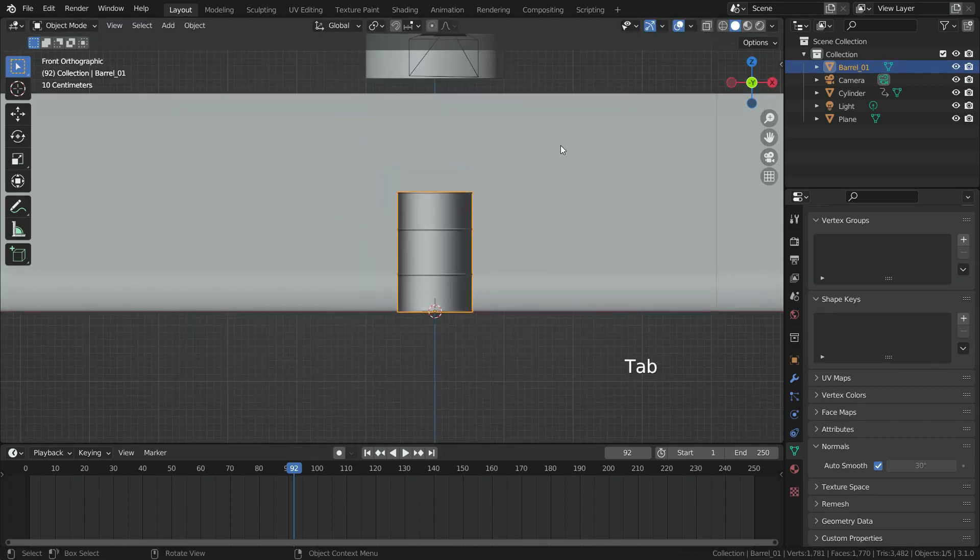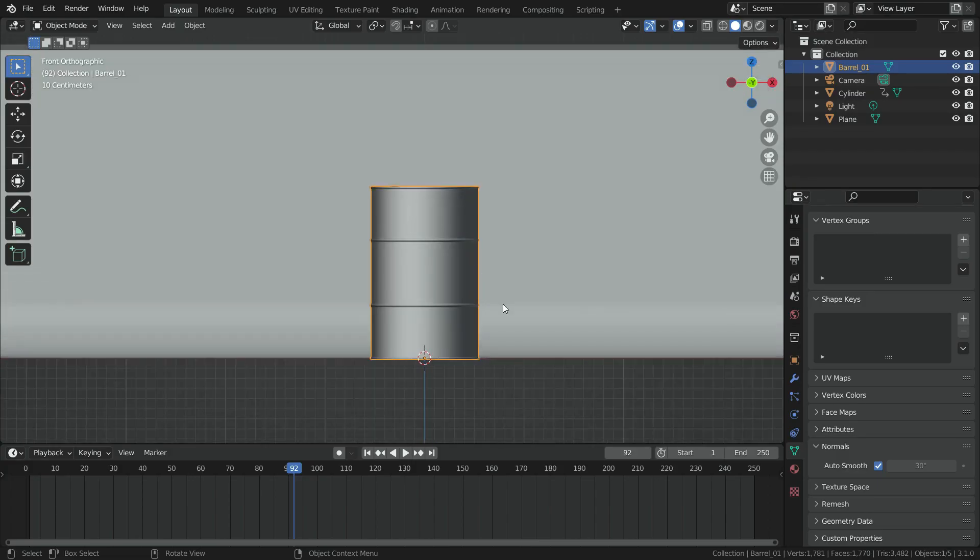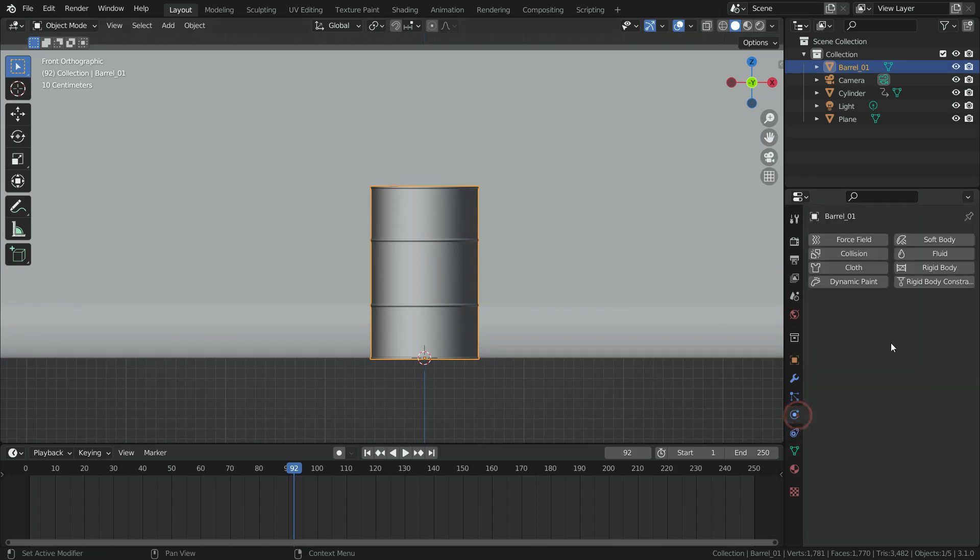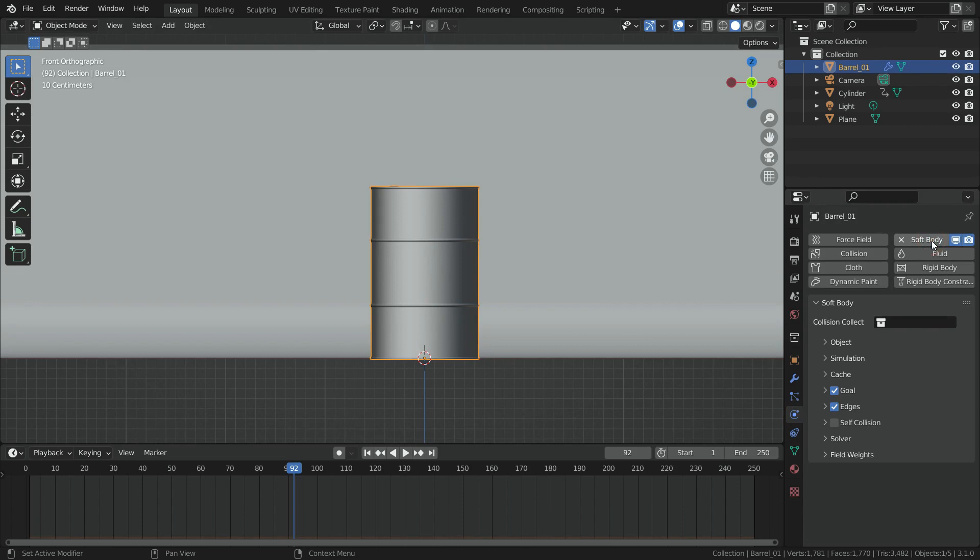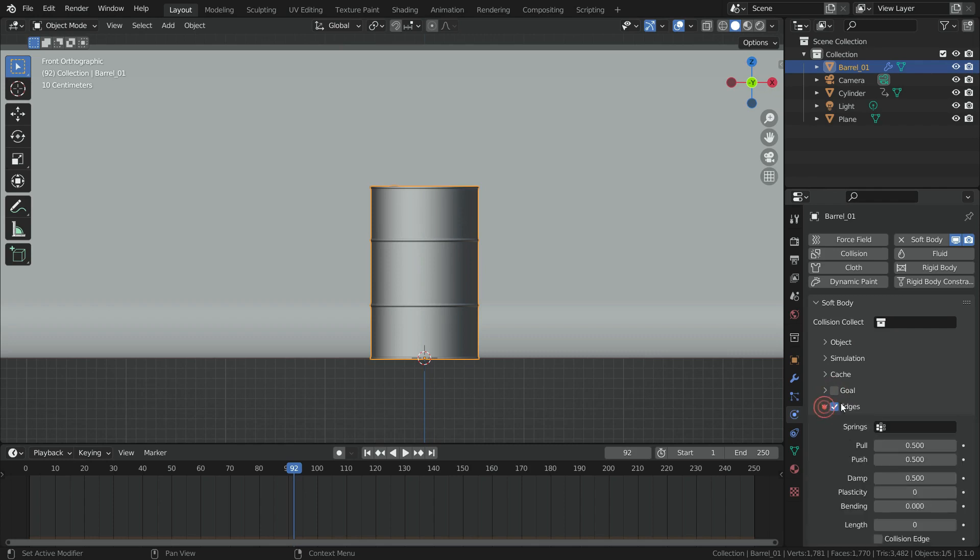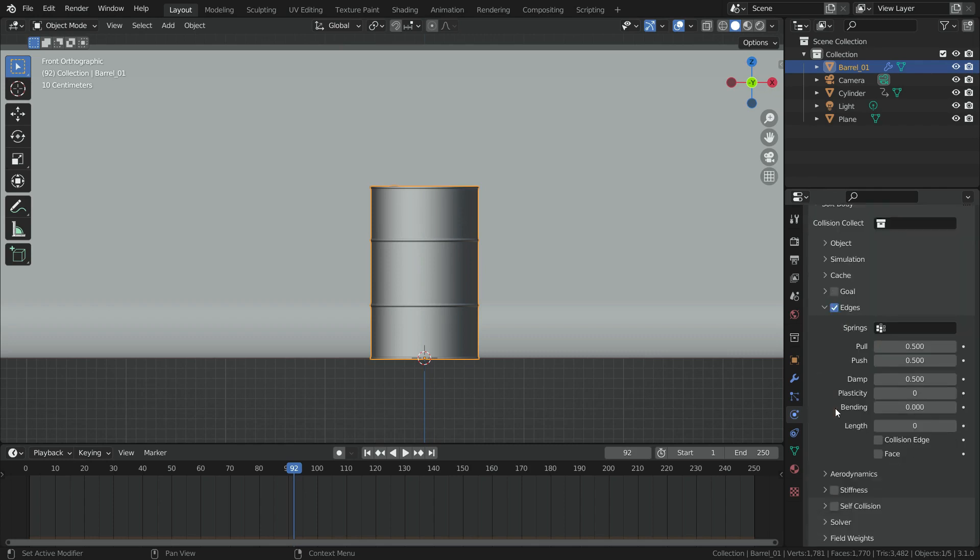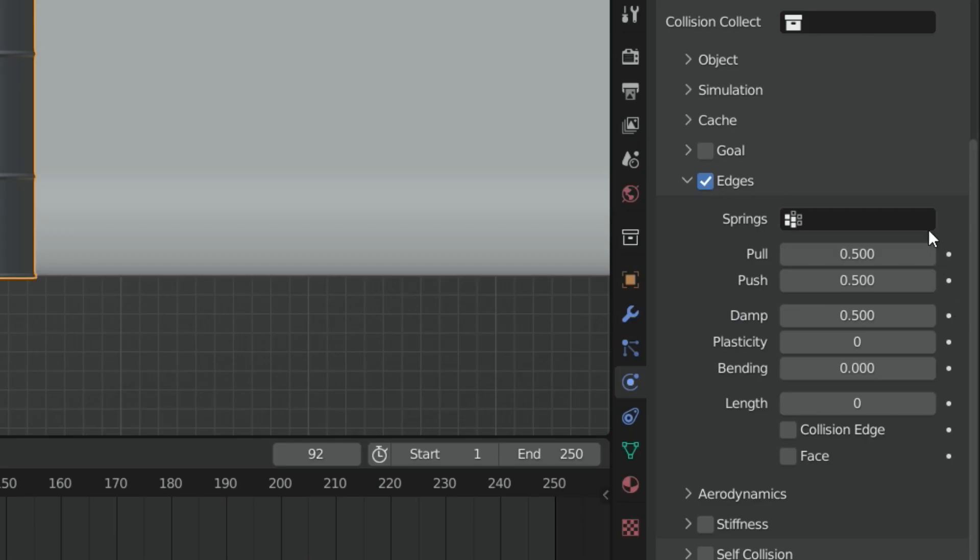Go back to Object Mode again. Click on the Physics Properties tab and add Soft Body Physics for the barrel. Disable the Goal section and be sure that the Edges option is enabled. In this section, we are going to make some settings. When we enable the Edges option, it allows the edges in a mesh object to act like springs.